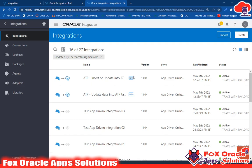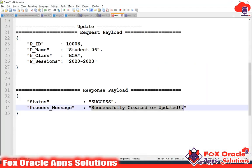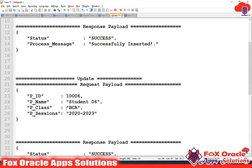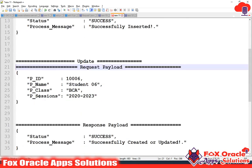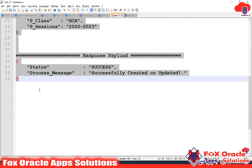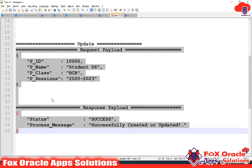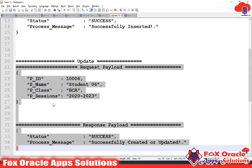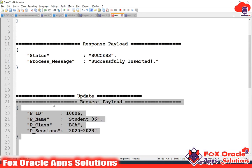In this video, I will create that integration. The requirement is that I will provide a payload to the integration. In the payload, I will give the ID, and as a response, it should return all the columns from the table.